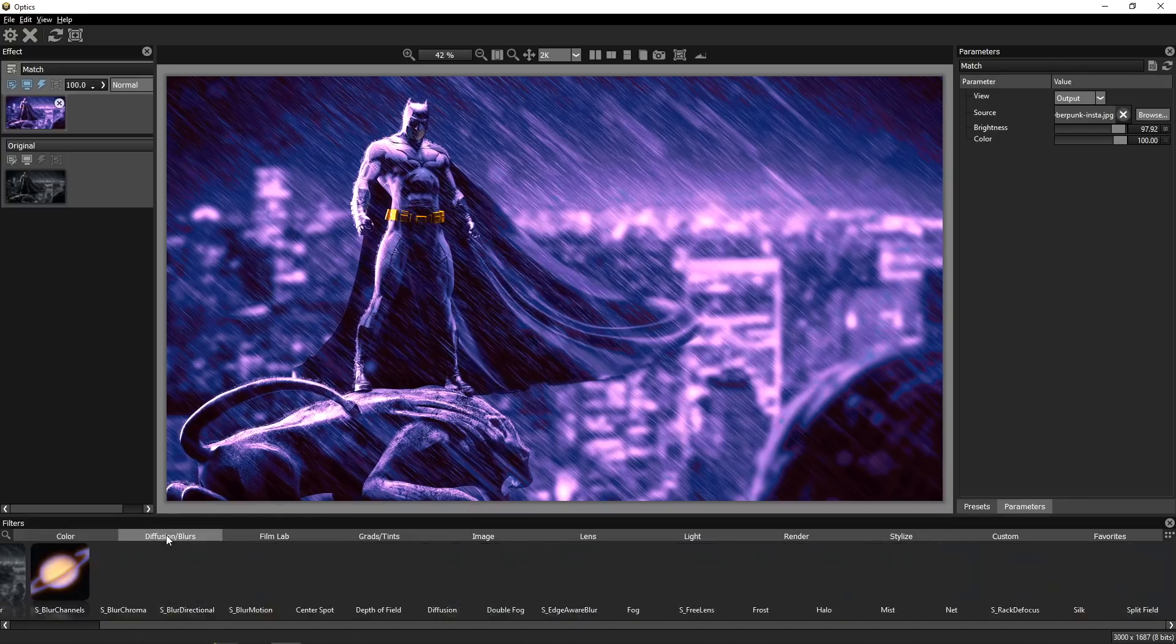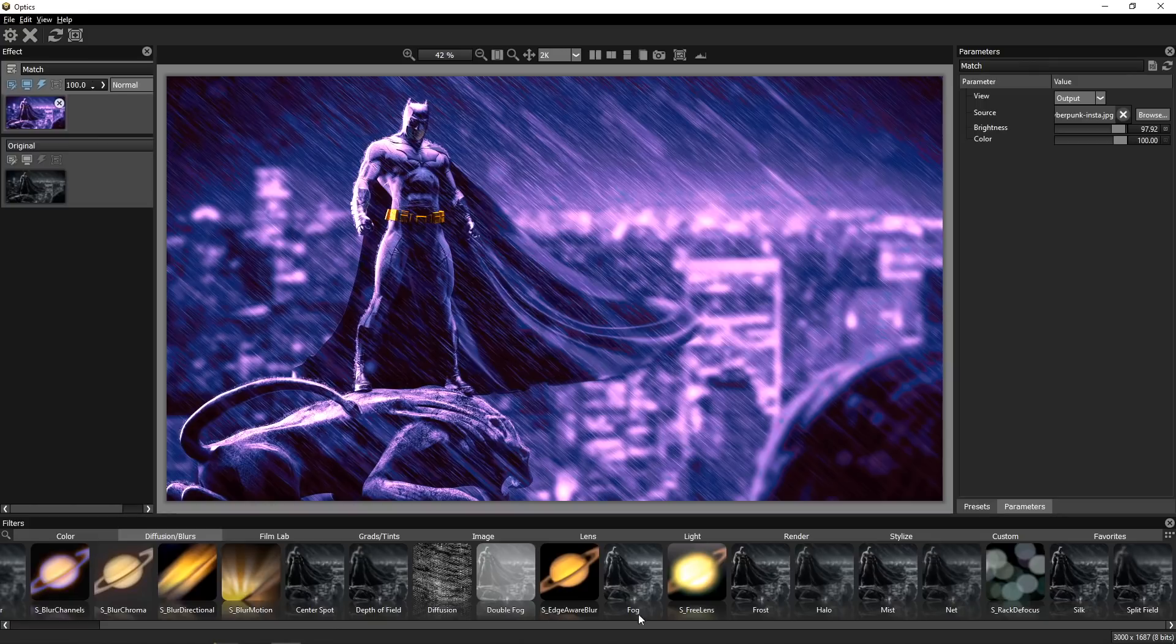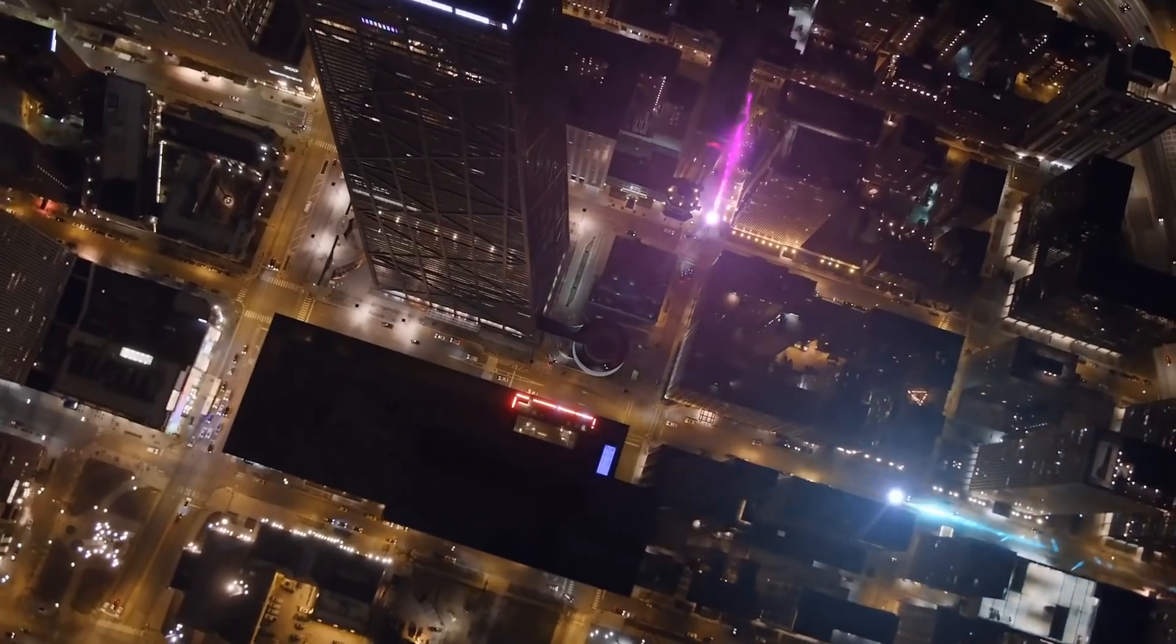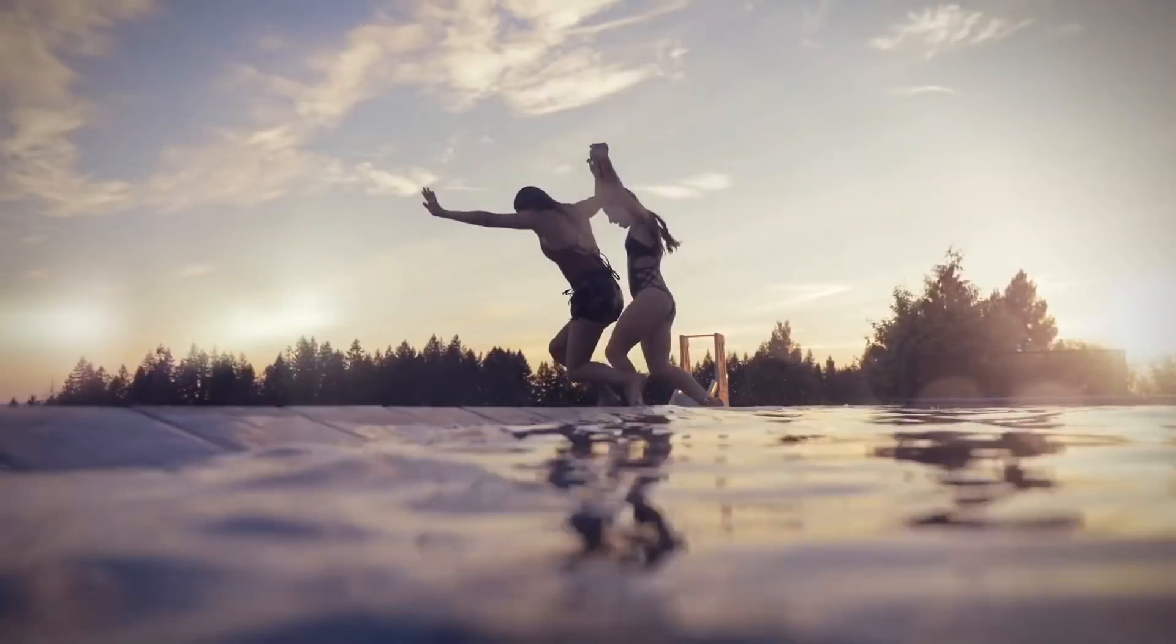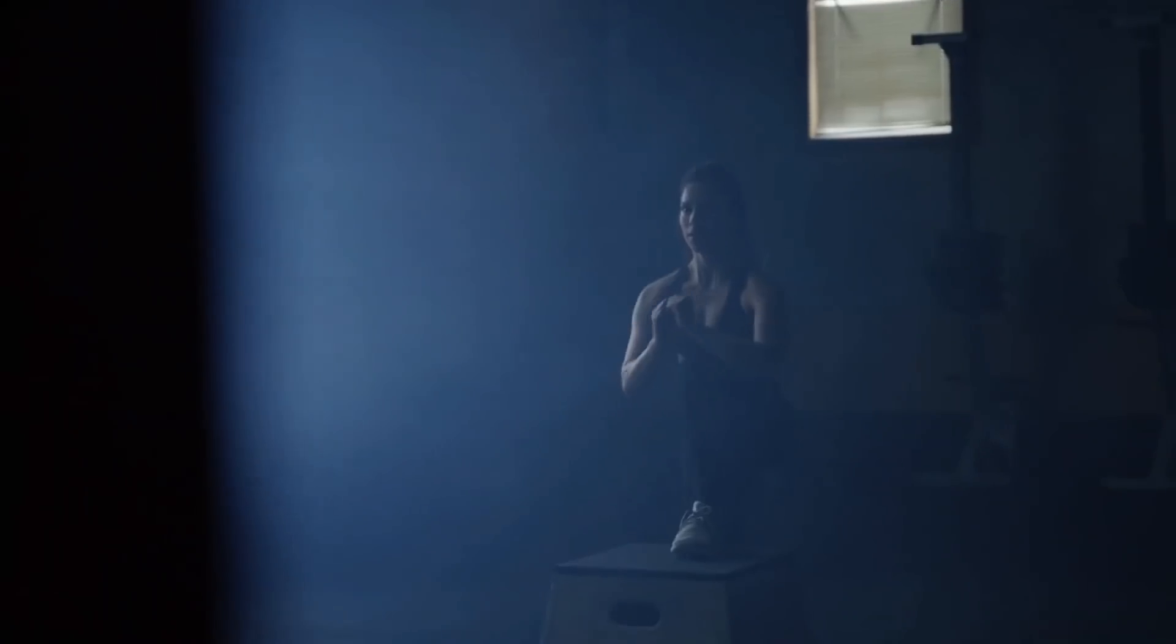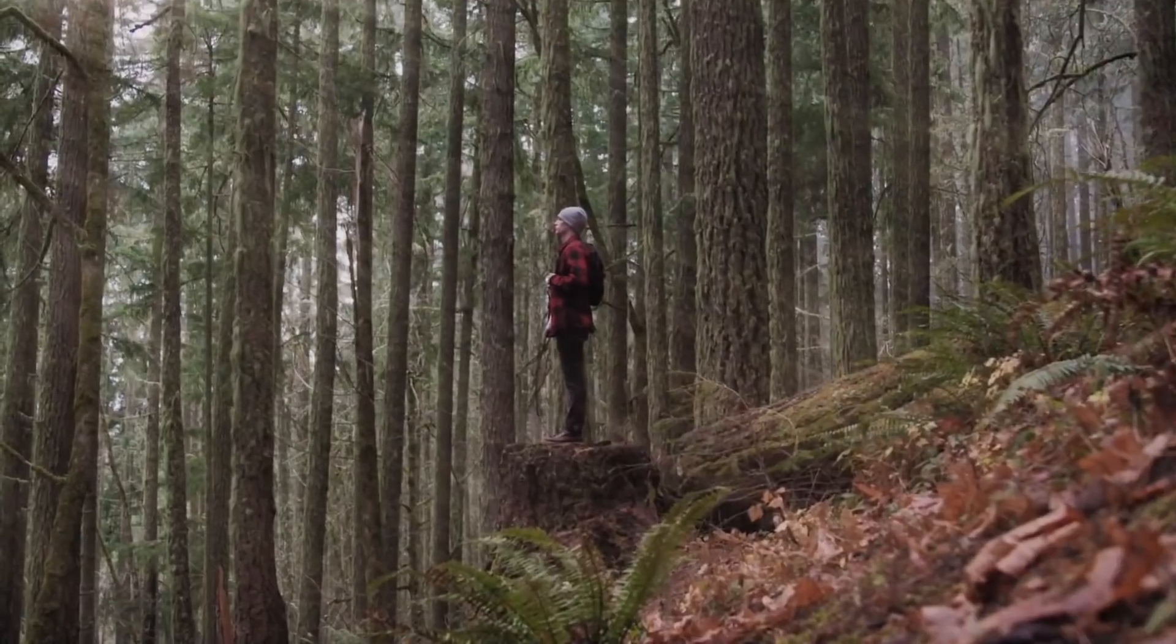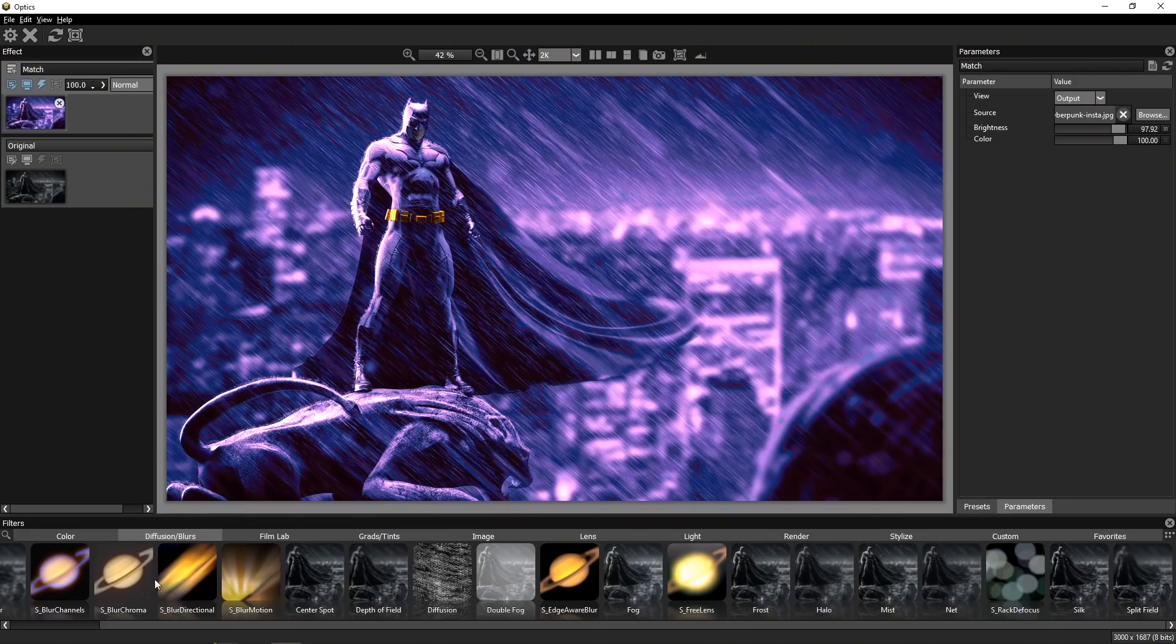Now let's go to another tab, Diffusion Blur, and you will see that here we have a lot of S filters with S underscore name of the filter. S means that these filters are brought in here from Sapphire. As I already said, Sapphire is Emmy awarded software that is used in a bunch of Hollywood movies and TV series for creating special effects. And now they brought it into the optics so you will be able to create some cool special effects for your photos.